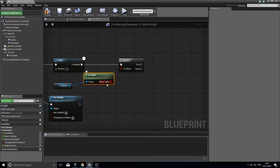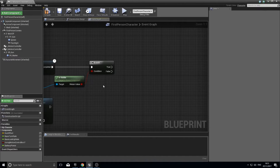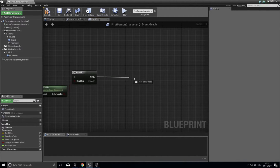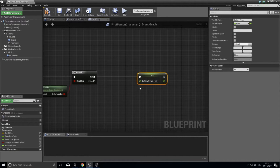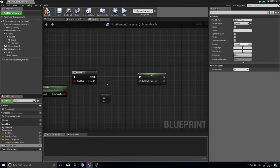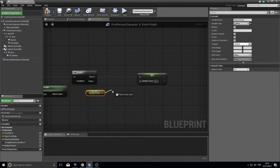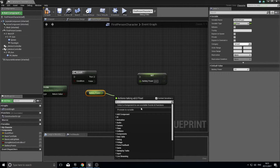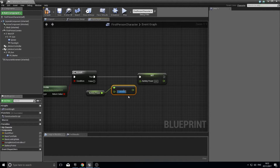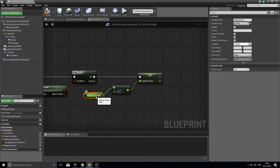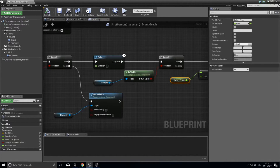If the flashlight is still visible, drag off and add Set Battery Power. Get the battery power variable, connect it to a Float Minus Float node, and change the subtraction value to 0.2. Connect the result to Set Battery Power. This gets the current battery power, subtracts 0.2, and saves it back into the variable. Let's test it — waiting a few seconds, the flashlight turns off automatically after ten seconds and can't be turned back on without battery power.